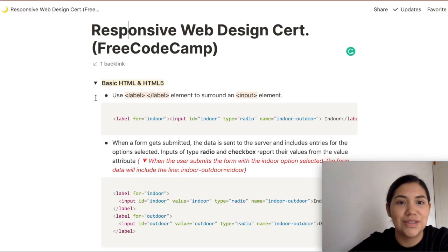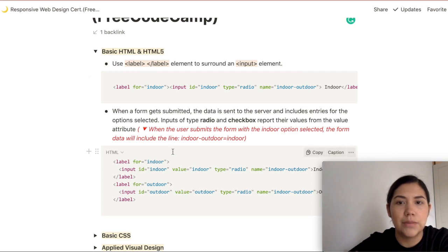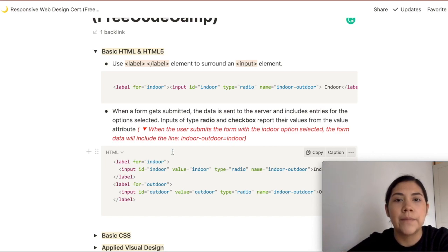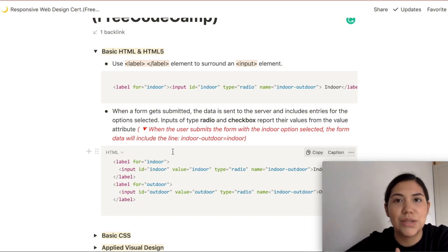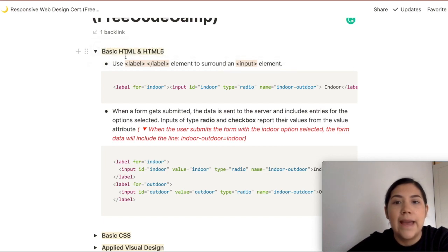Inside the toggles I have bullet points, and within each bullet point I write out my notes. I don't try to copy word by word what I read, whether it's a book or a course. I write it out in my own words and try to explain it to myself — what is this, what does this do. That's what I write out in the bullet points.